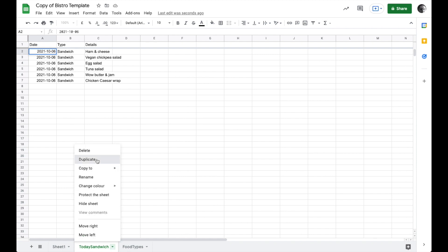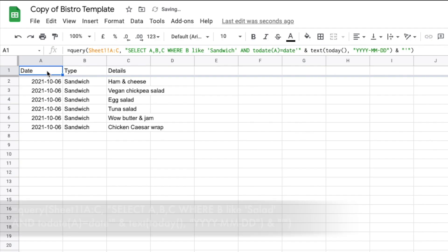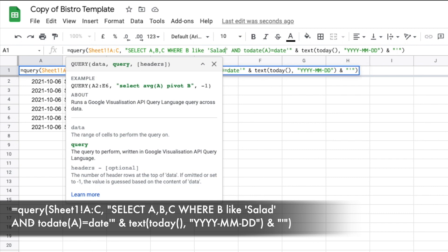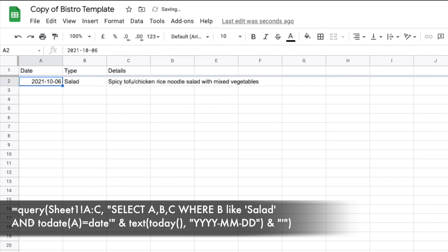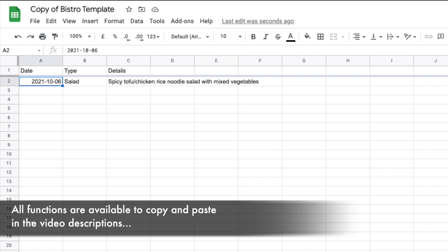Let's make a duplicate of this tab and do the same thing, but much easier this time. I'm going to rename this 'Today Salad' and get a list of the salads available today. I just need to go up here and modify my SQL: select A, B, C where B is like 'Salad' instead of 'Sandwich.' Everything else stays the same — todate(A) is telling it column A is a date, and where that date equals today's date formatted as year, month, day. There we go: we have spicy tofu chicken rice noodle salad with mixed vegetables — sounds fantastic. That's how you use the date function and build a query that pulls things to a new sheet based on today's date. You could also pull based on other specific dates too.